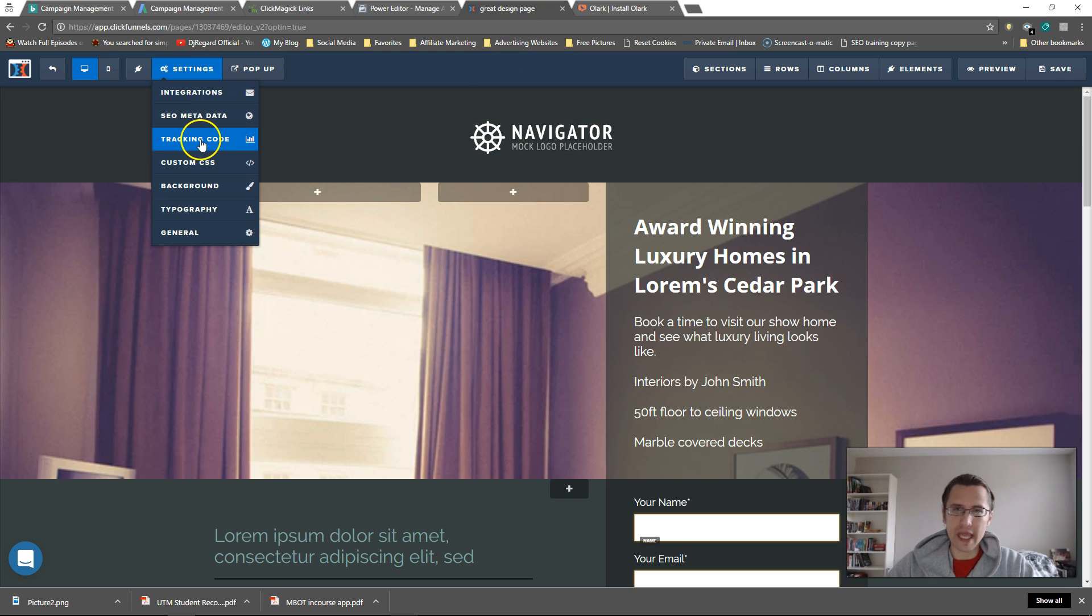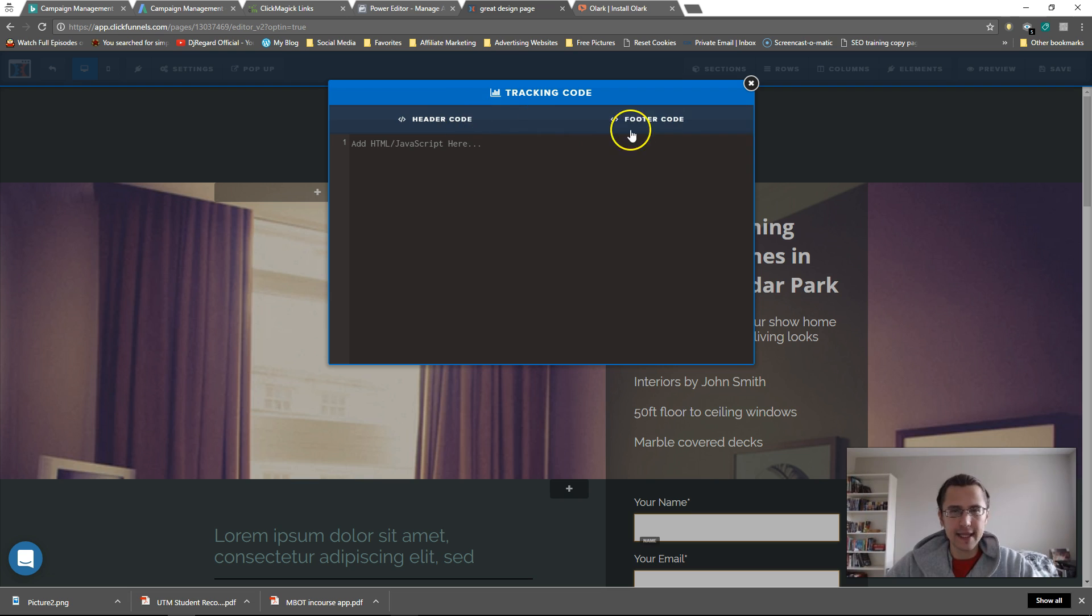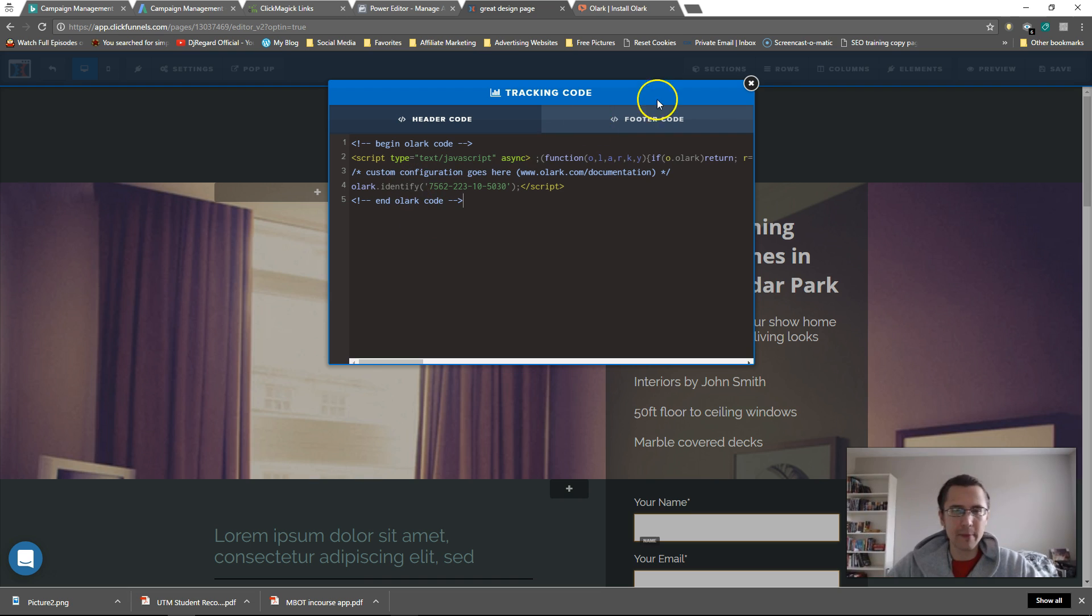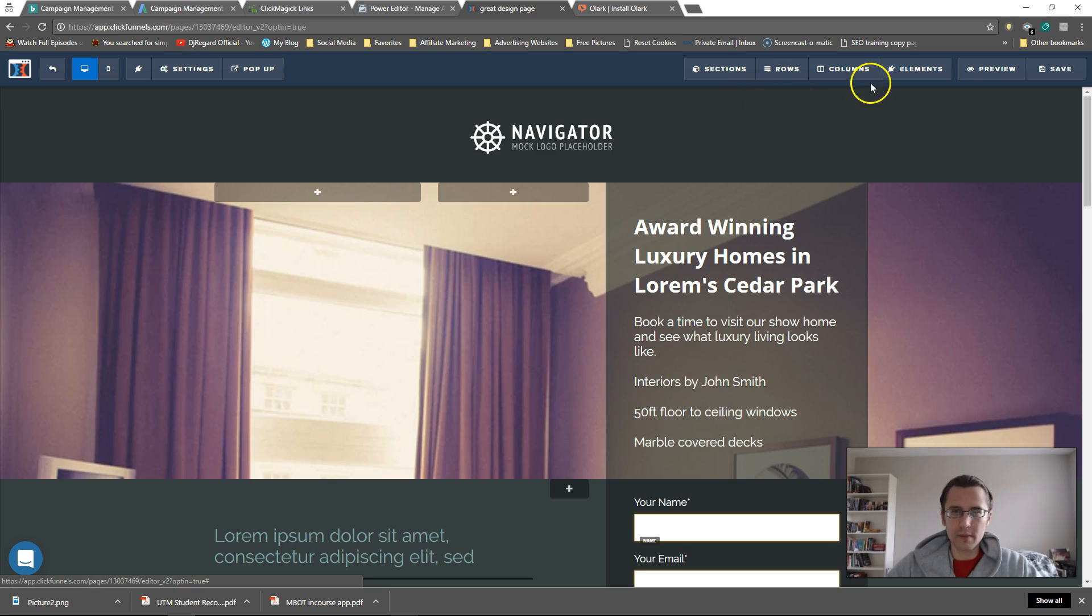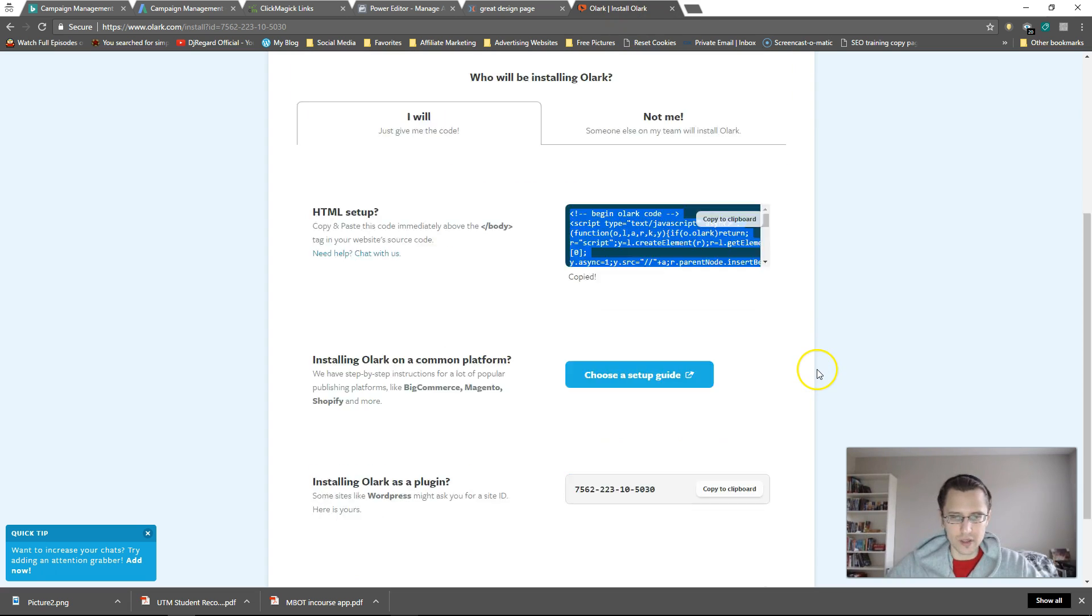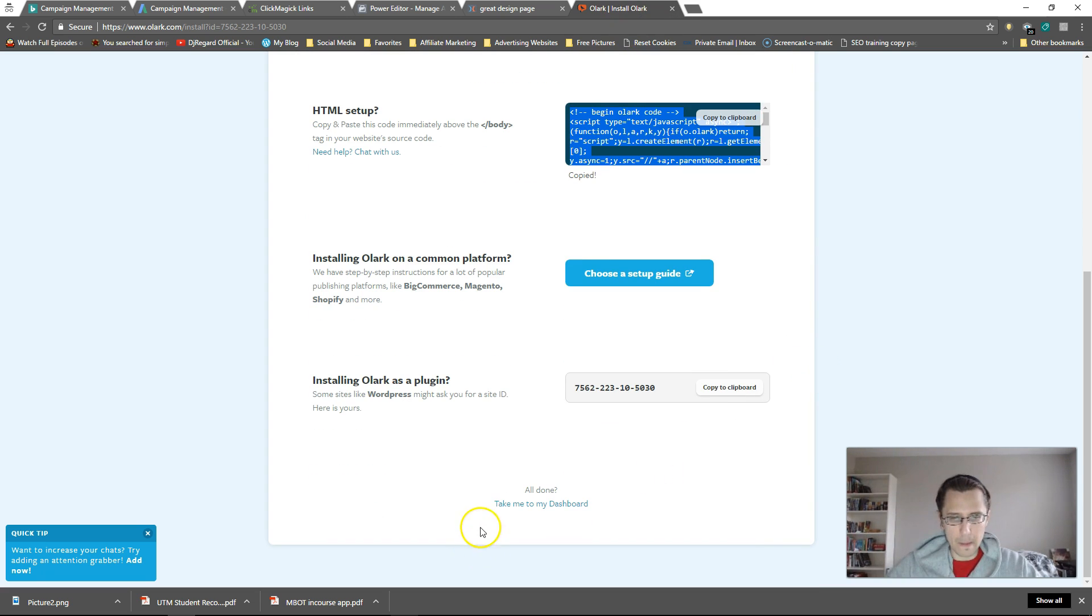Let's go back to our page. Let's open our tracking code here and click funnels and let's put it in the header section, not in the footer. It has to be above the ending body tag. Once we put that, let's click save. And let's go back here and let's say all done. Take me to my dashboard.